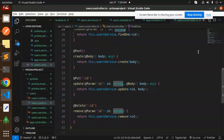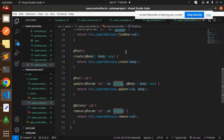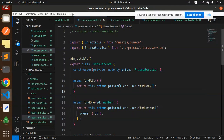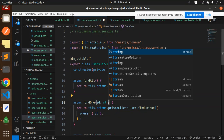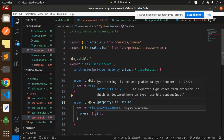The error says type `number` is not assignable to type `string`. Let's look at the user service — there it is, the ID is typed as `number`. We need to change it to `string`.